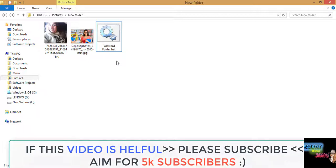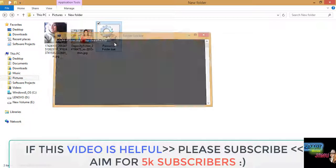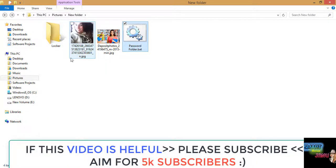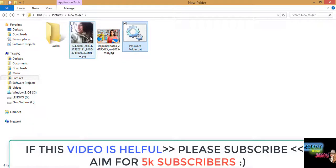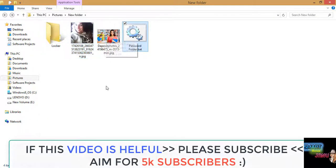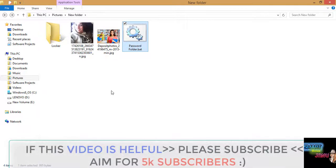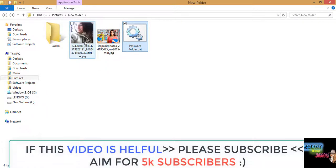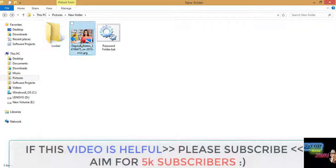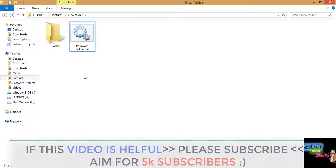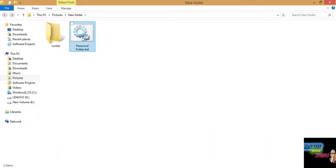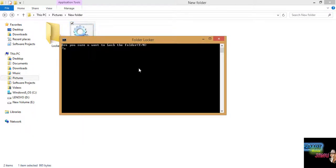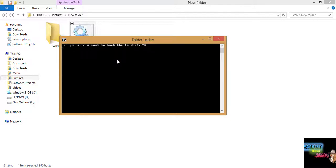Now this is our command file. I will debug it. This will create a folder which will be named as Locker. Now what you have to do is paste anything you want to hide from other users on your PC or laptop into that Locker folder. Now you again have to click this batch file.